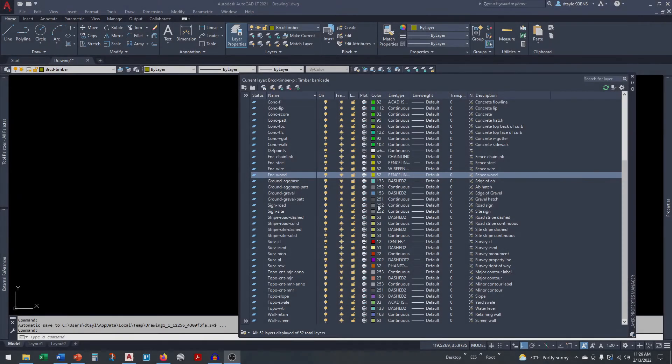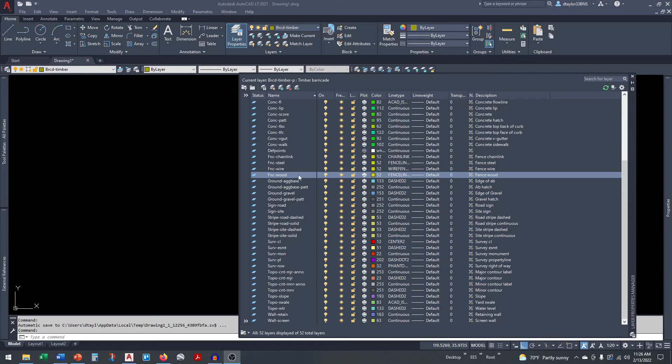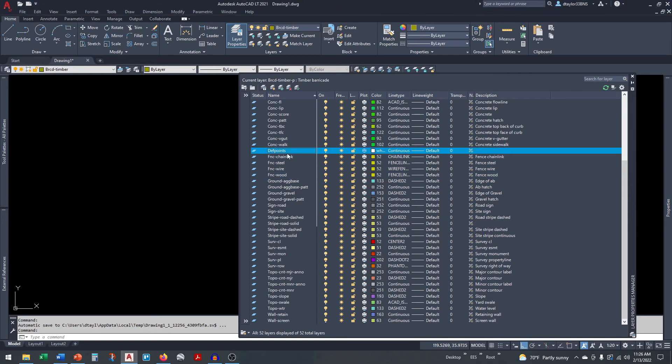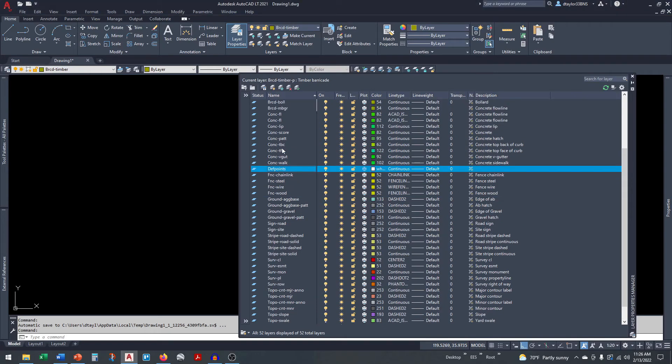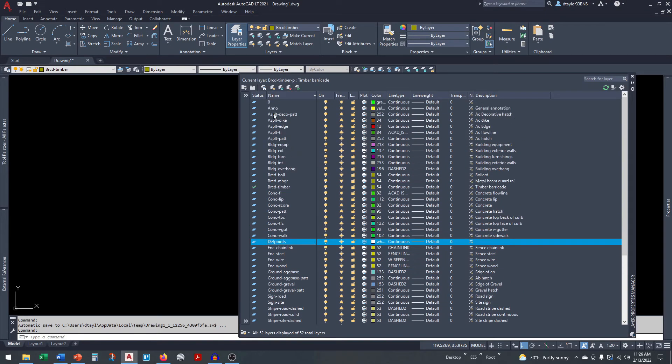You can see in this example I have a number of different groups starting with anno, asphalt, building, barricade, concrete, etc.